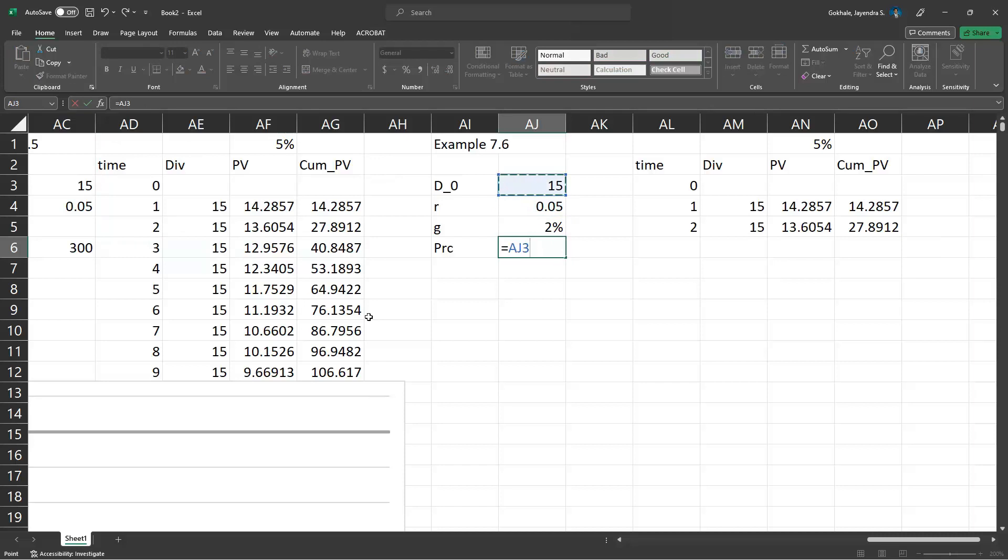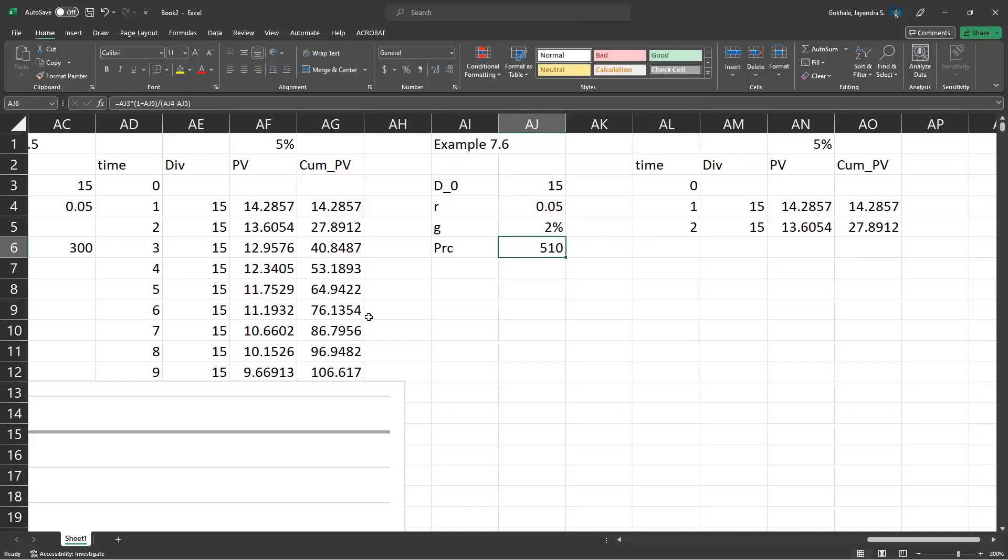First of all, this time: 1 plus G divided by R minus G, 0.05 minus 0.02. So, the price is going to be $510.